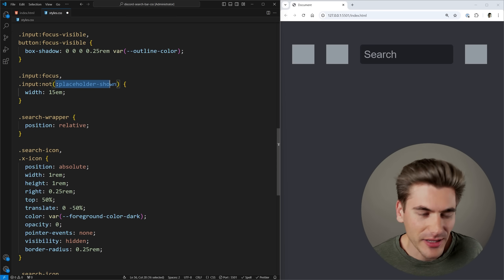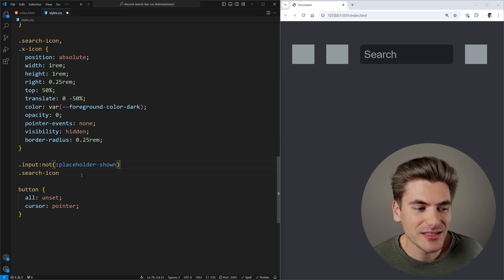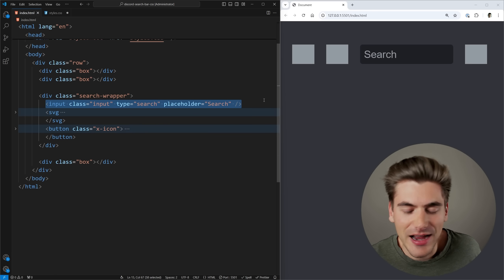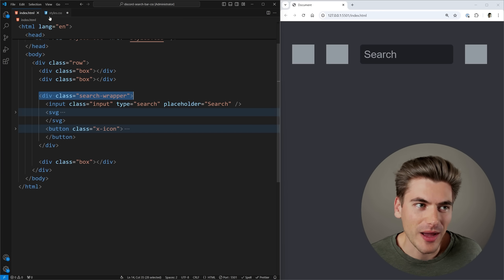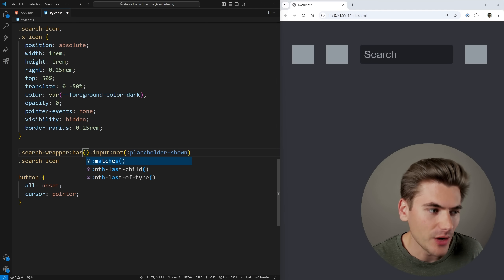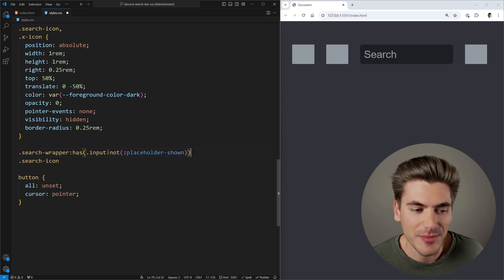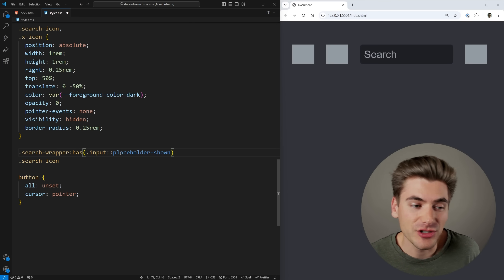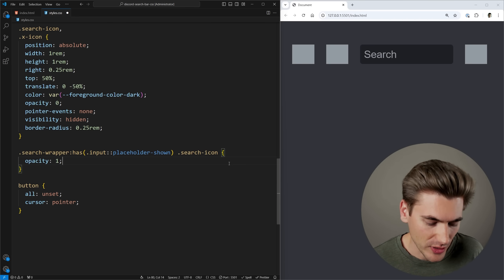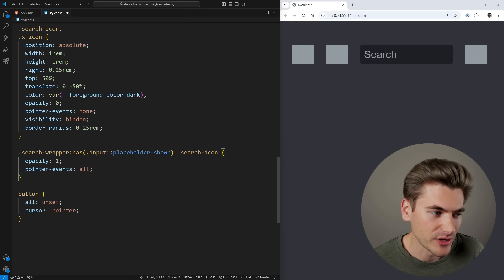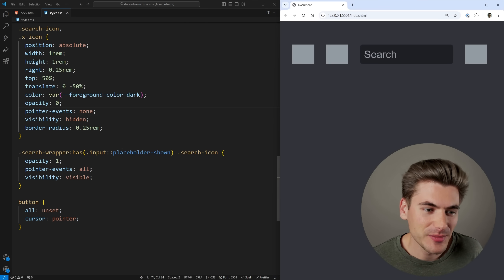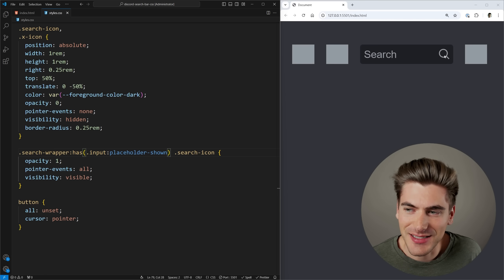We use the :has() parent selector on the search wrapper. We say .search-wrapper:has(input:placeholder-shown) and then select the search icon and set opacity to 1, pointer-events to all, and visibility to visible. This shows the search icon when the placeholder is showing. If I type something, you can see it immediately disappears. We also hide the browser's default X button by using webkit search cancel button and ms-clear styles with appearance none.